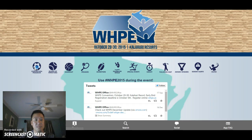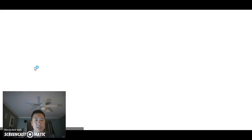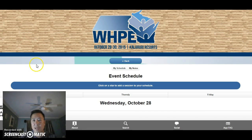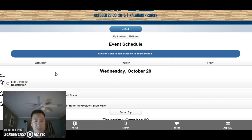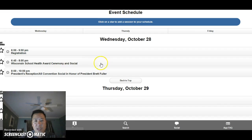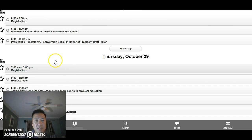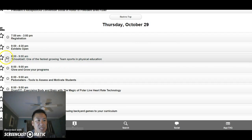So convention program — if I click on this button, it's going to take me to an electronic format of a hard copy of the convention program that you're used to in prior years if you've been to this convention. You can see it's organized by day — here's Wednesday, here's Thursday, and session one runs from eight to nine.